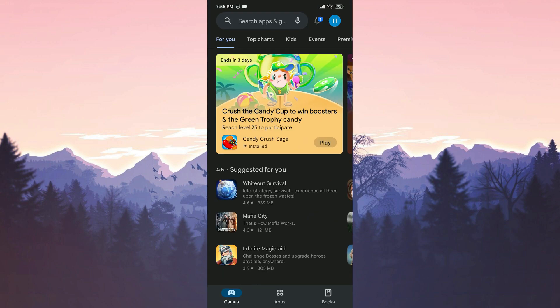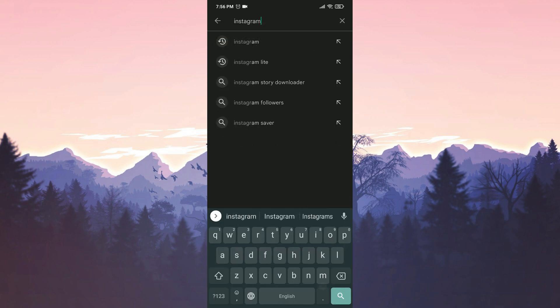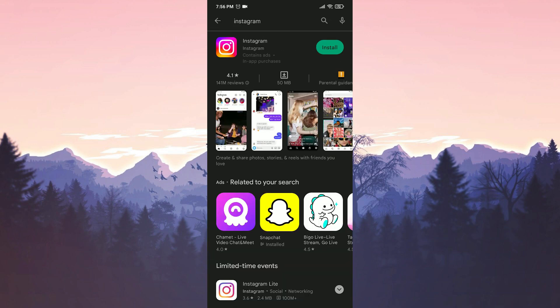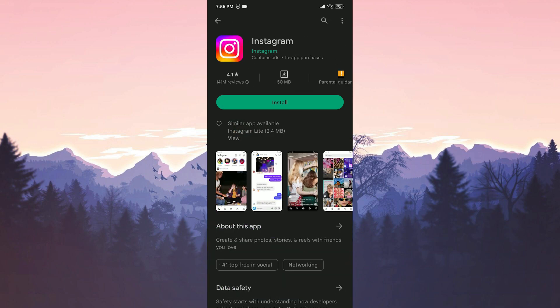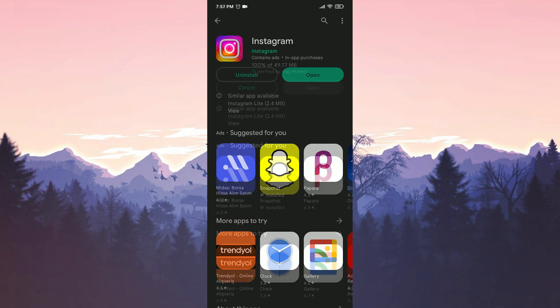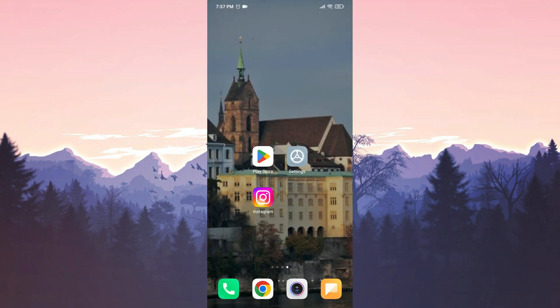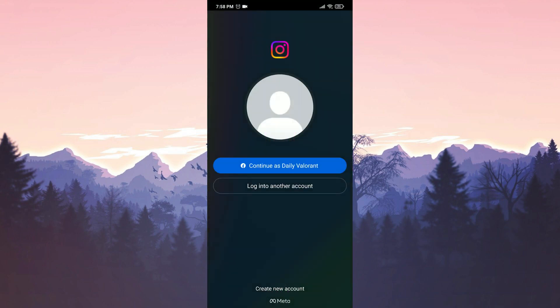Now we open the Play Store to download Instagram again. Search for Instagram in the search bar and then click on Install. We have installed Instagram. Now you can open Instagram and log into your account.